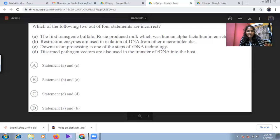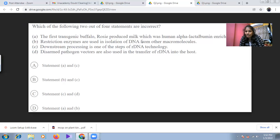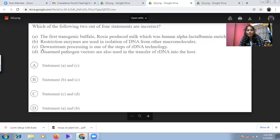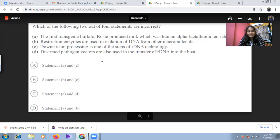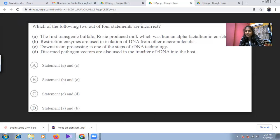Restriction enzymes are used in the isolation of specific DNA fragments from DNA itself, not from other macromolecules — so statement B is also incorrect. Statements A and B are both wrong, making option D the correct answer. Downstream processing is a step of rDNA technology — correct. Disarmed pathogen vectors are used for transfer of recombinant DNA into the host — also correct.